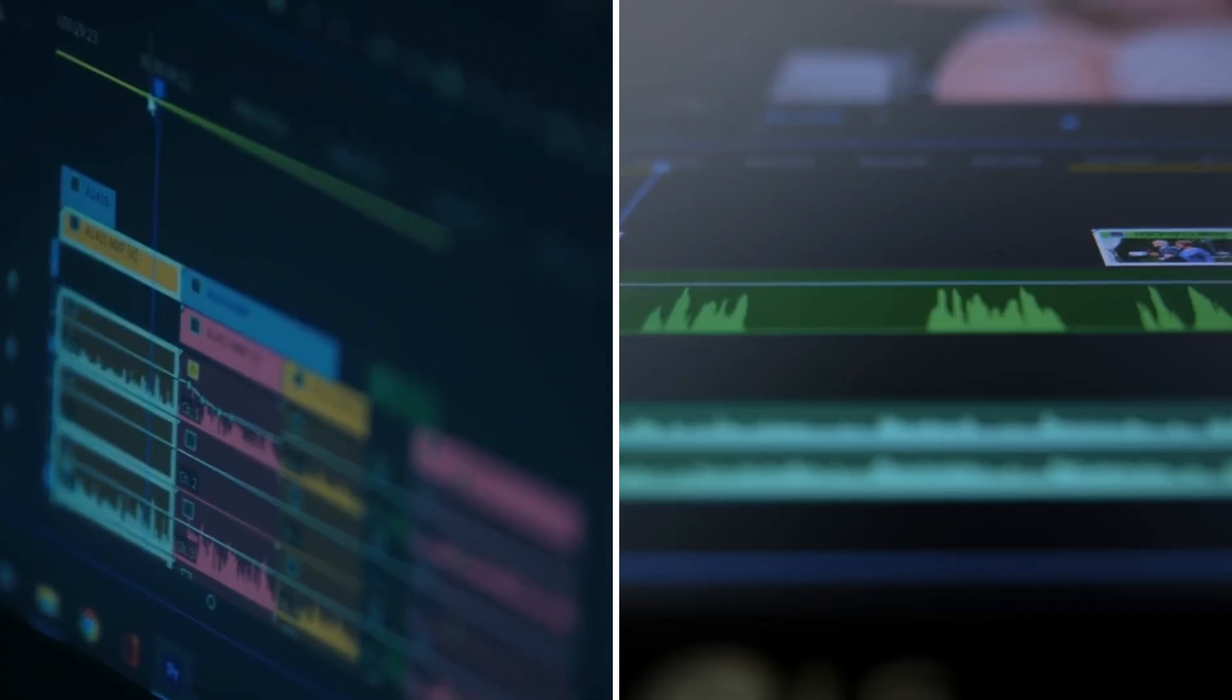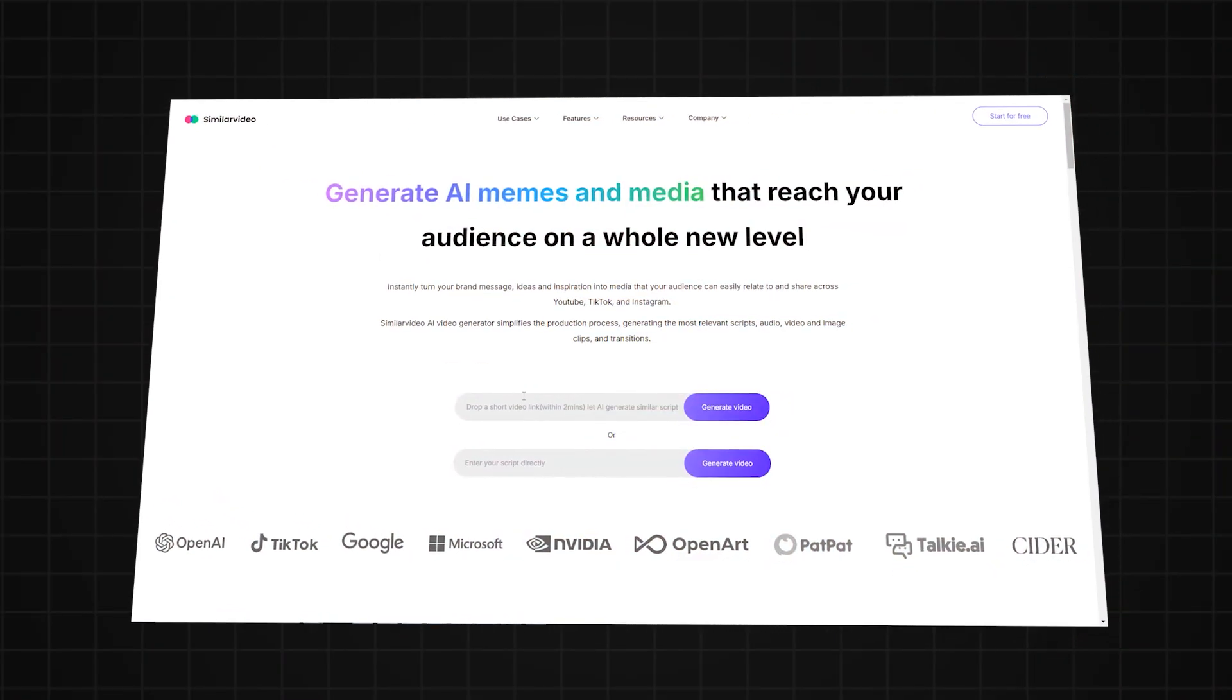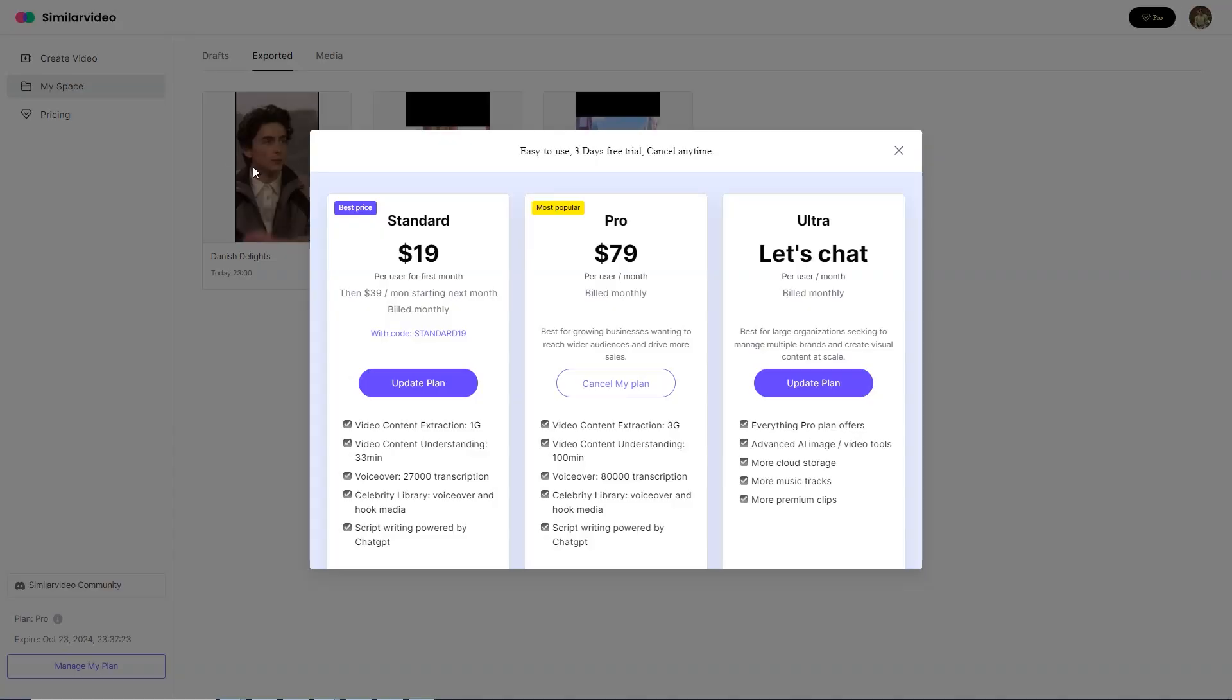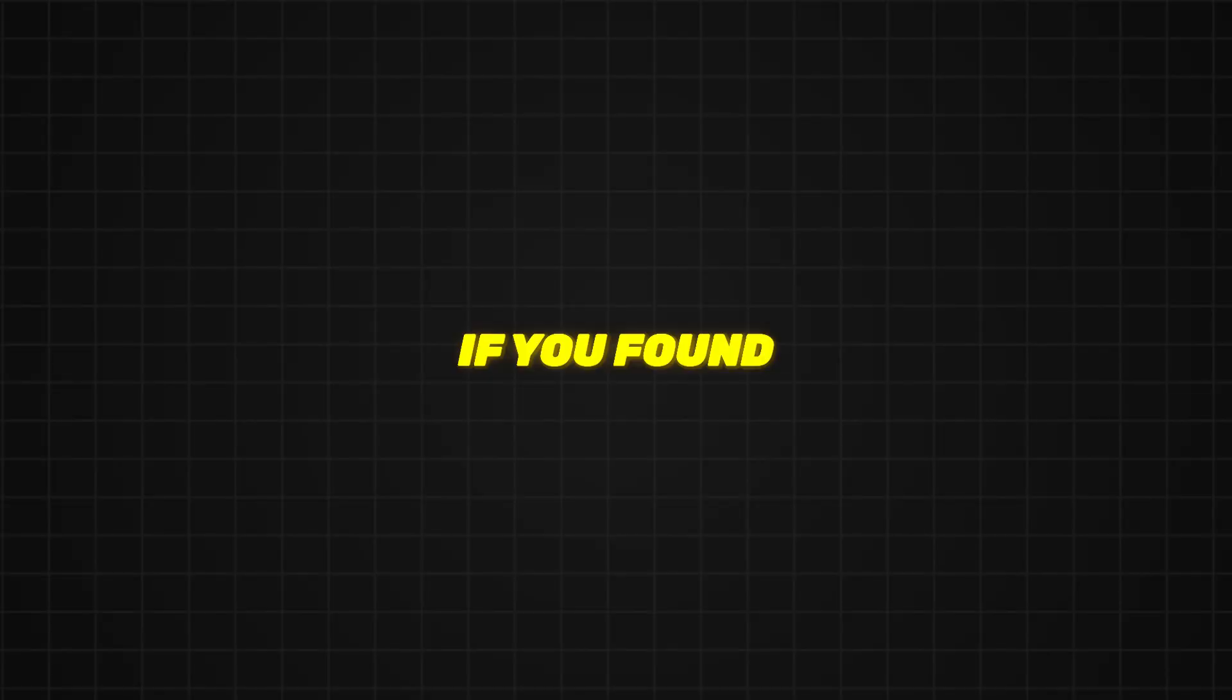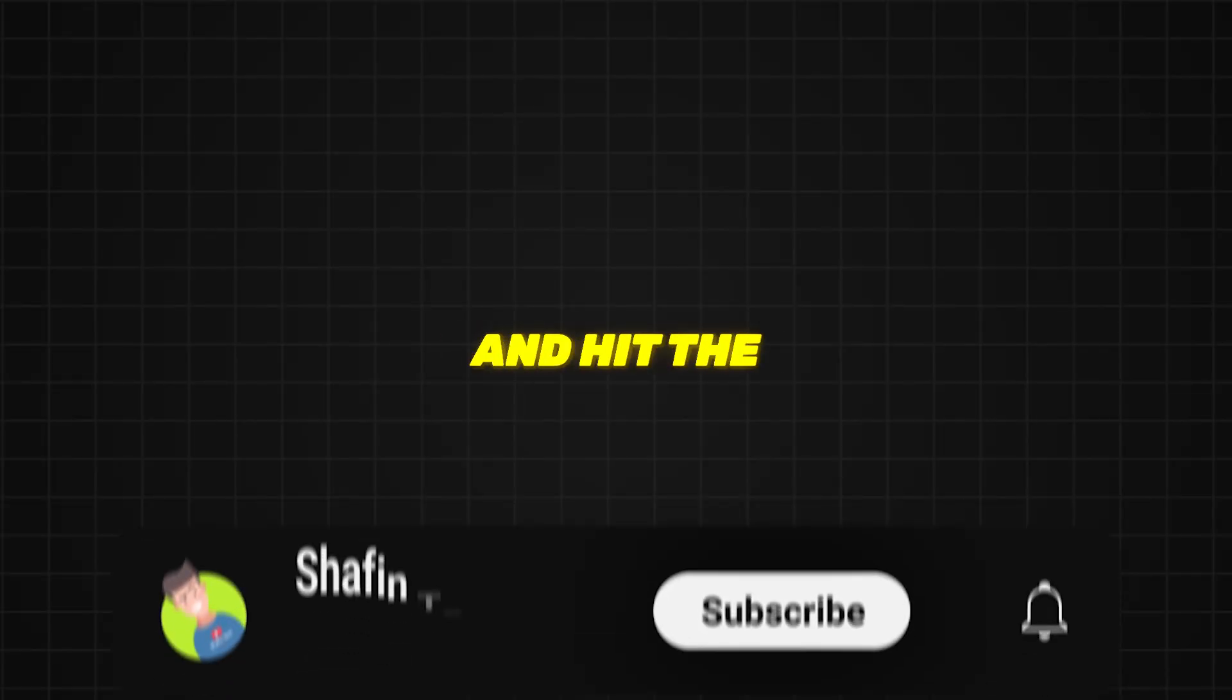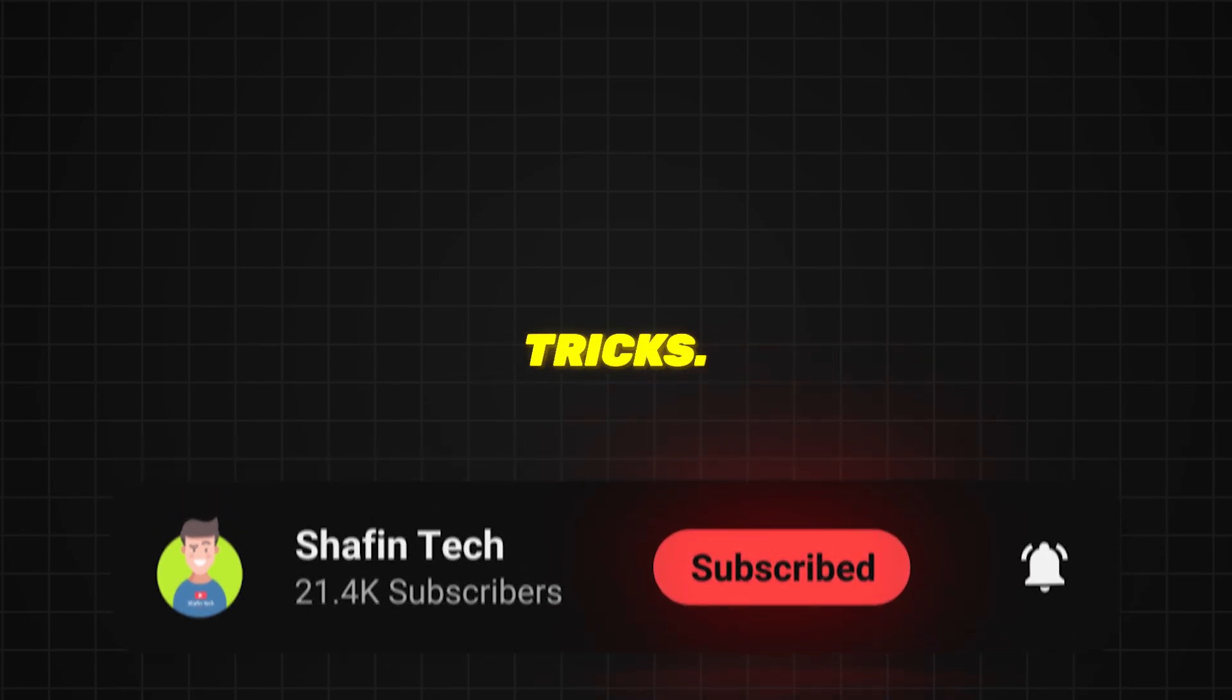If you're ready to take your video content to the next level, be sure to check out SimilarVideo.ai. You can find the link in the description below. Don't forget to grab your three-month free trial and start creating today. If you found this tutorial helpful, be sure to like the video, subscribe and hit the notification bell so you don't miss any of our upcoming tips and tricks.